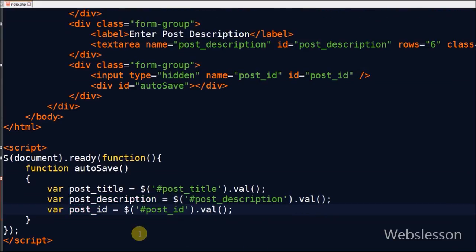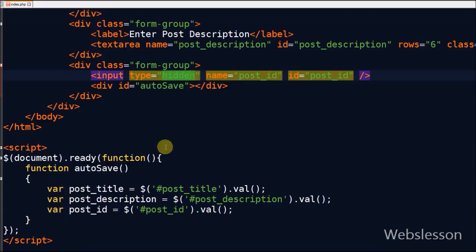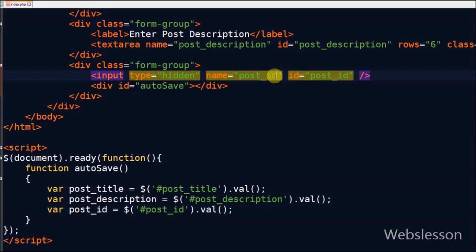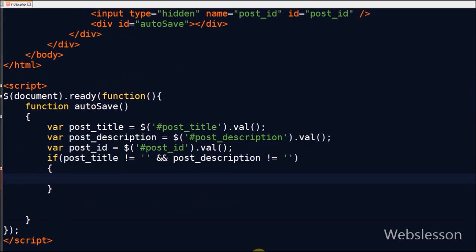In this function I define new variable with name post_id. In this variable I store the value of the hidden field. In this field I store post_id.